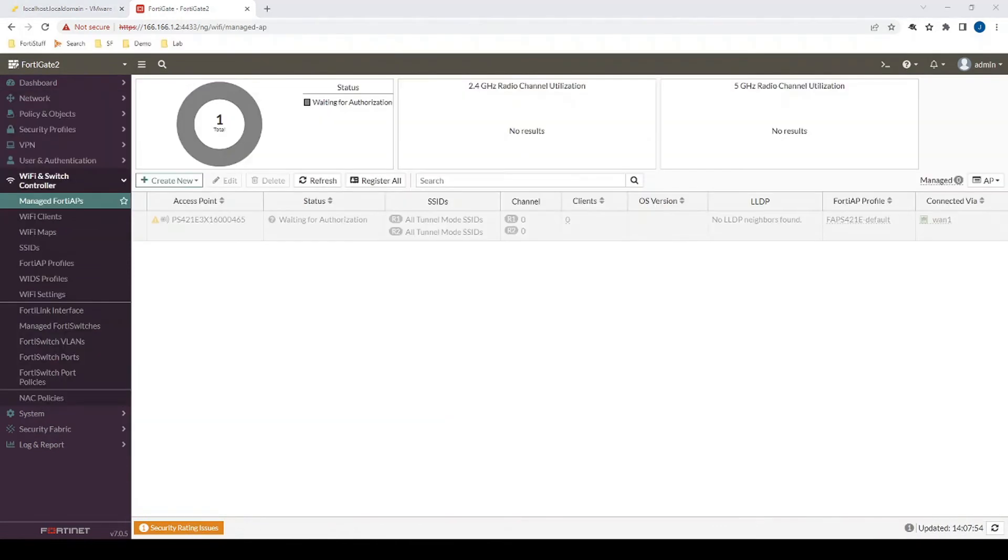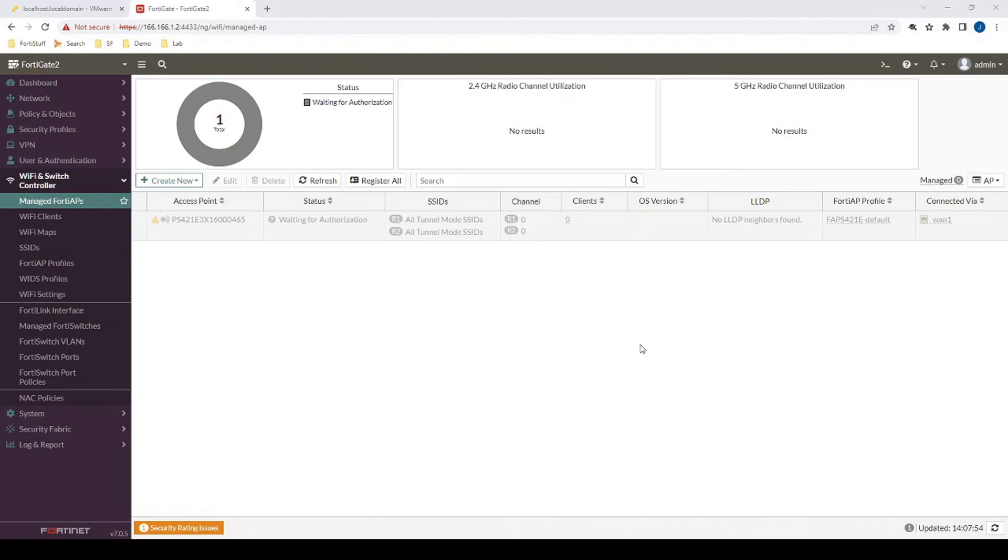All right, there we have it. Now the FortiAP is just waiting for authorization and we can see that it's connected via the WAN 1 public IP on the FortiGate. So now we could just proceed with configuration after authorizing the device. But then for the purposes of this tutorial, that's really all that we're trying to do here is just get them connected.